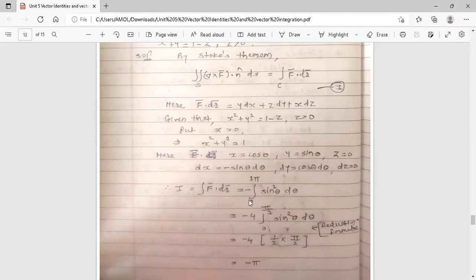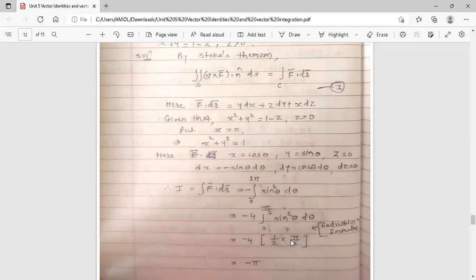Convert the integration: −∫₀²π sin²θ dθ = −4 × ∫₀^(π/2) sin²θ dθ. Using the reduction formula, this equals −4 × (1/2) × (π/2) = −4 × (π/4) = −π. So the answer for this example is −π.